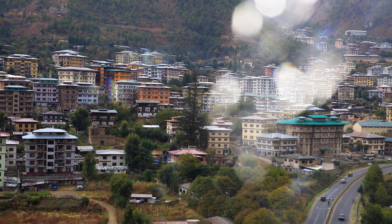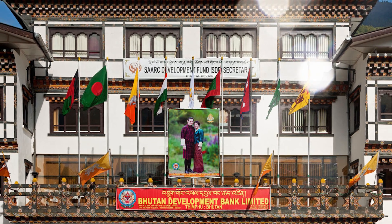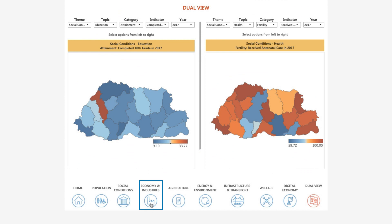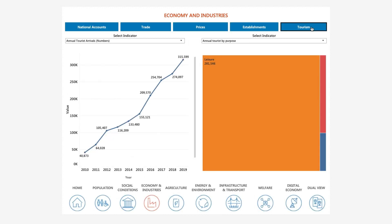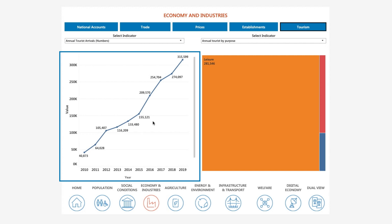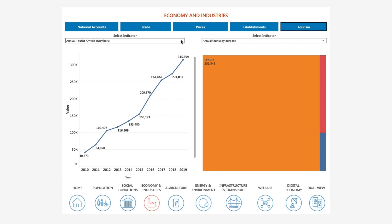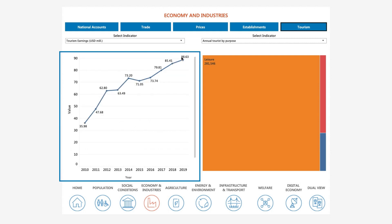Let's look at another example to demonstrate how the data portal can help you gather economic insights. If we click on the Economy and Industries theme, we can see the subtopic — Tourism. Tourism has grown tremendously, as seen from the increase in annual tourist arrivals over the last decade. When we select the Tourism Earnings Indicator, we also observe an increase in tourism earnings over time. These increased earnings may help stimulate the economy and create jobs.